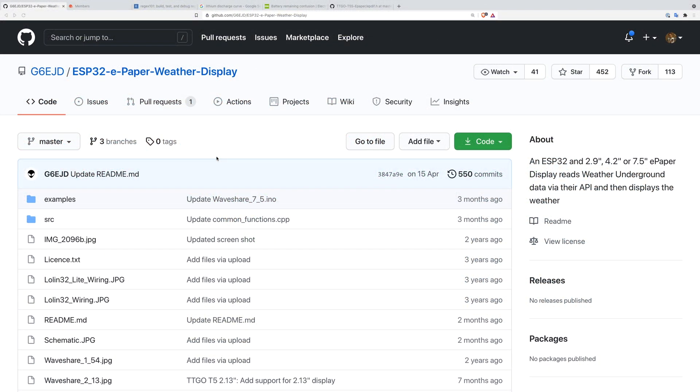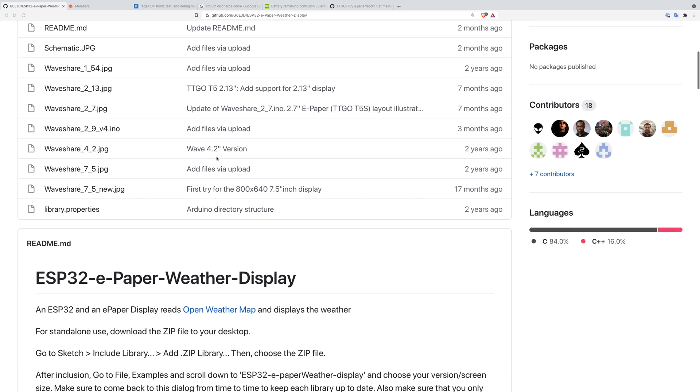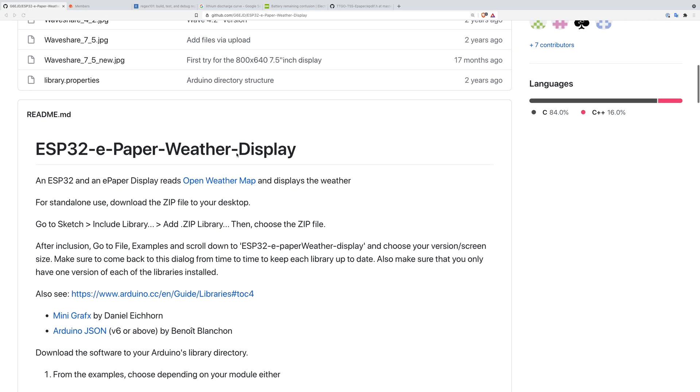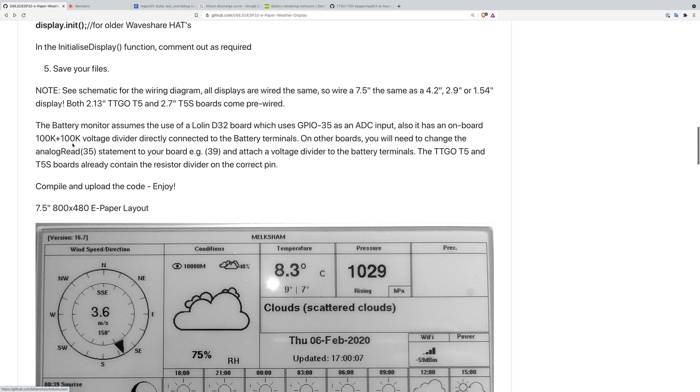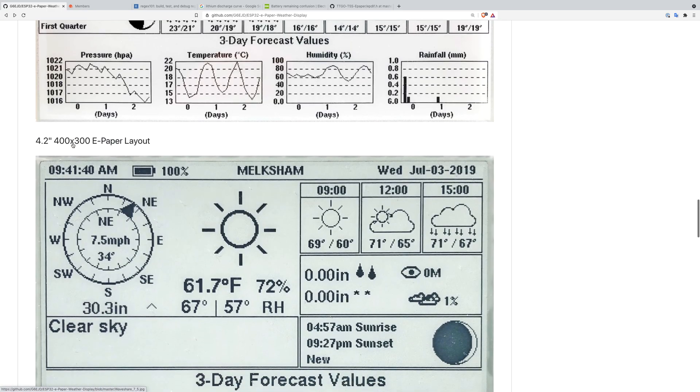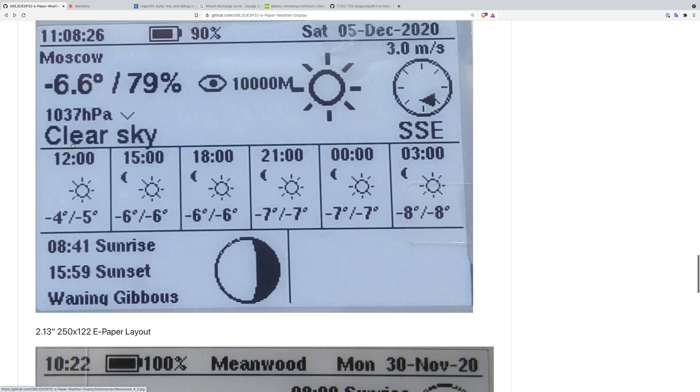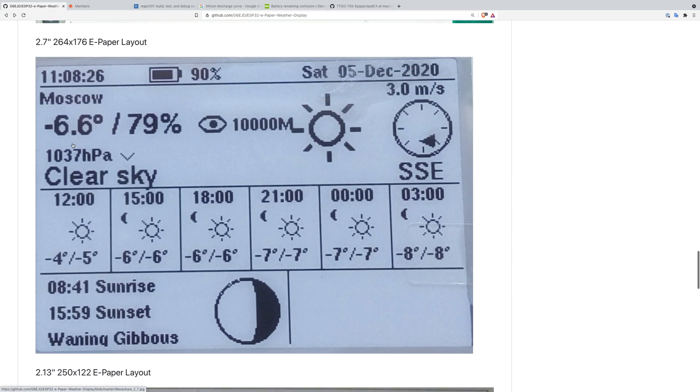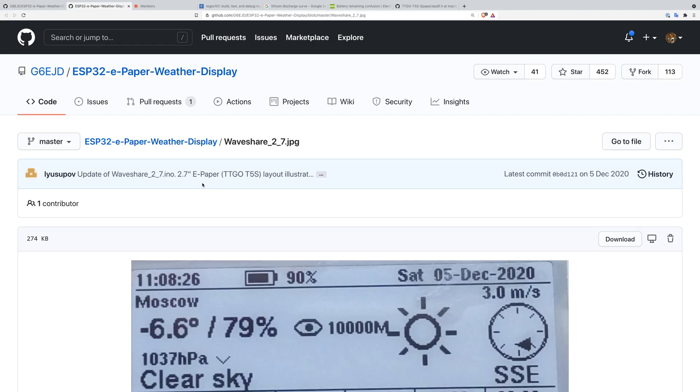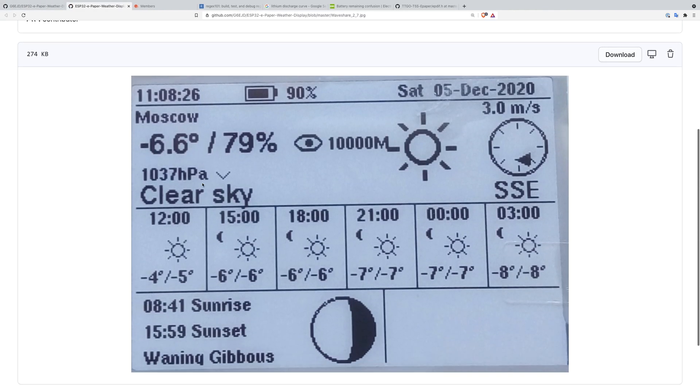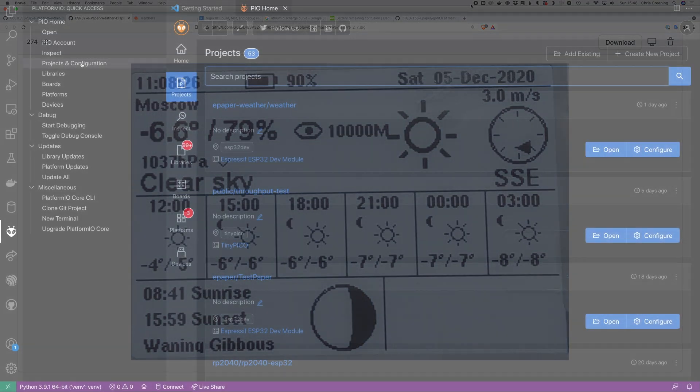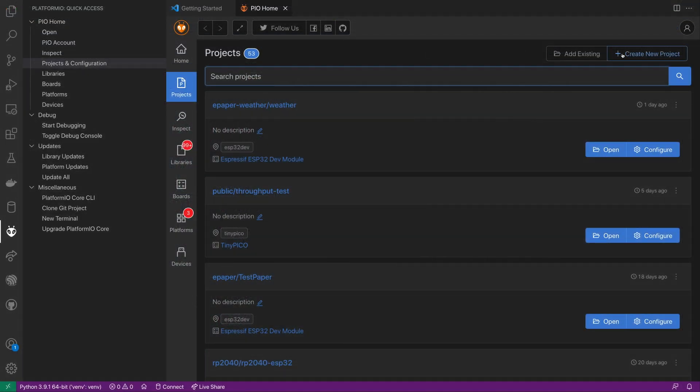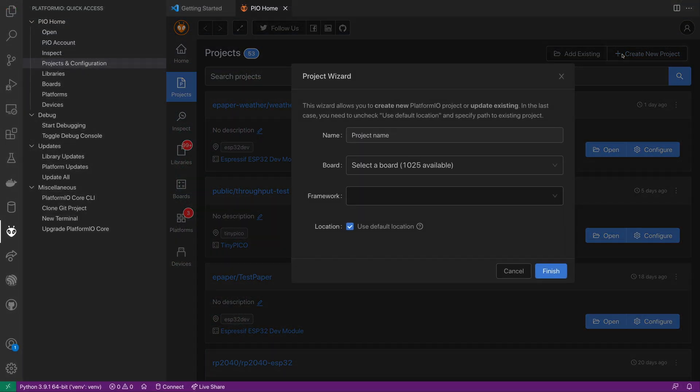There's a really nice library on Github by G6EJD that everyone seems to be using. This already has support for a whole bunch of ePaper displays including the Waveshare 2.7 inch display which is the one that is used on the LilyGo board that I have. Most of the instructions are around using the Arduino IDE but as regular viewers will know I'm much happier using PlatformIO so we'll get it up and running in that.